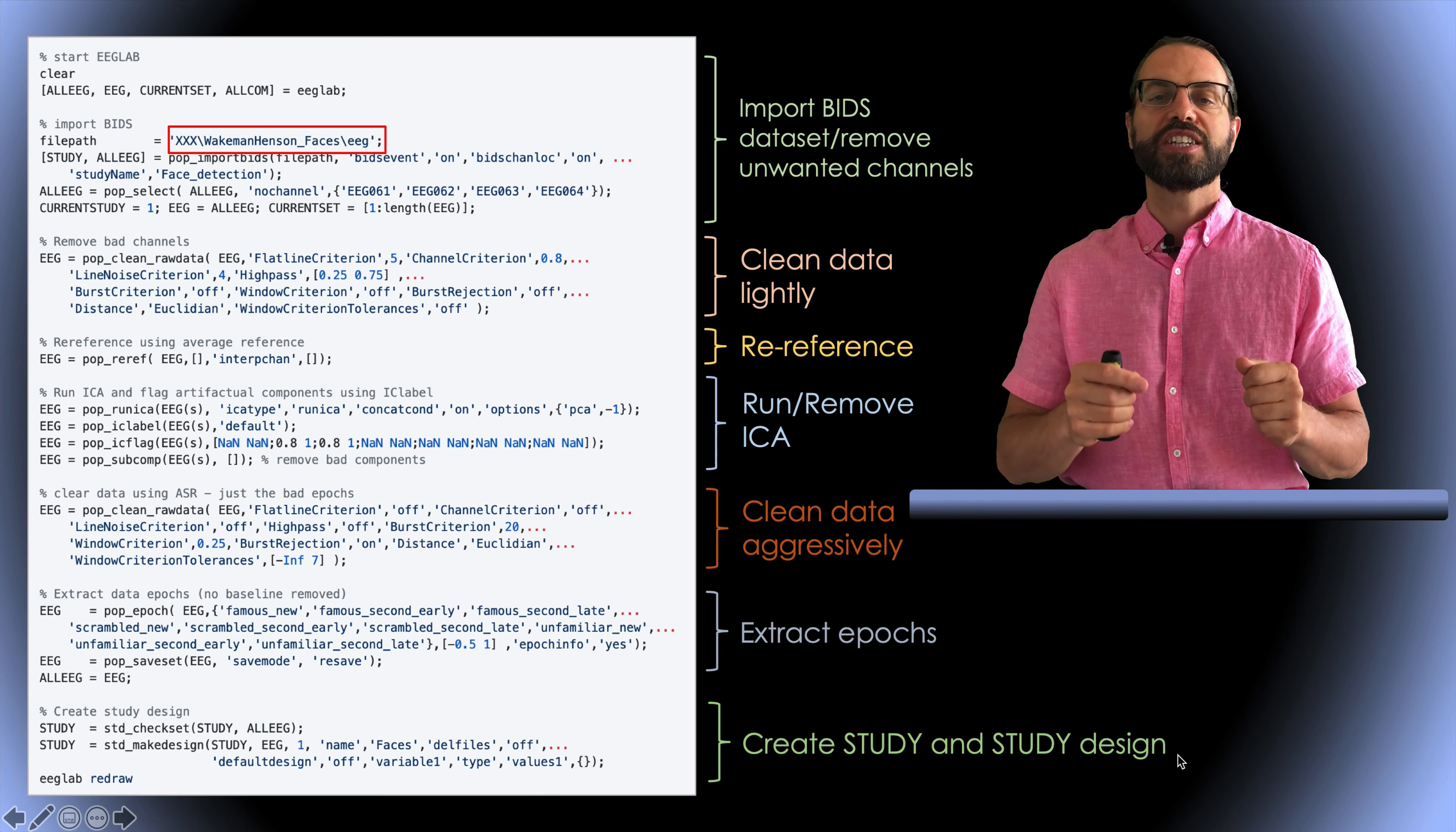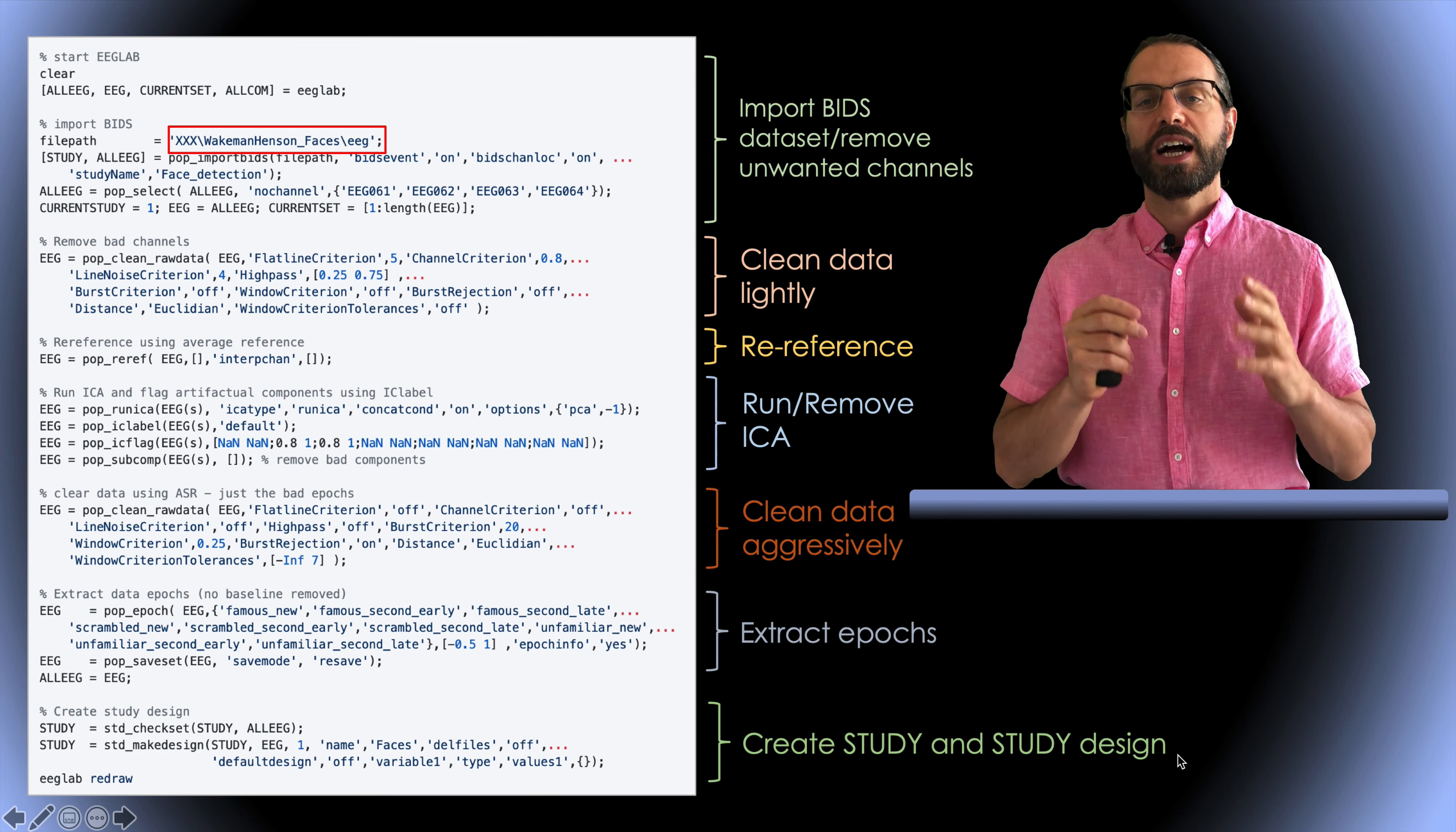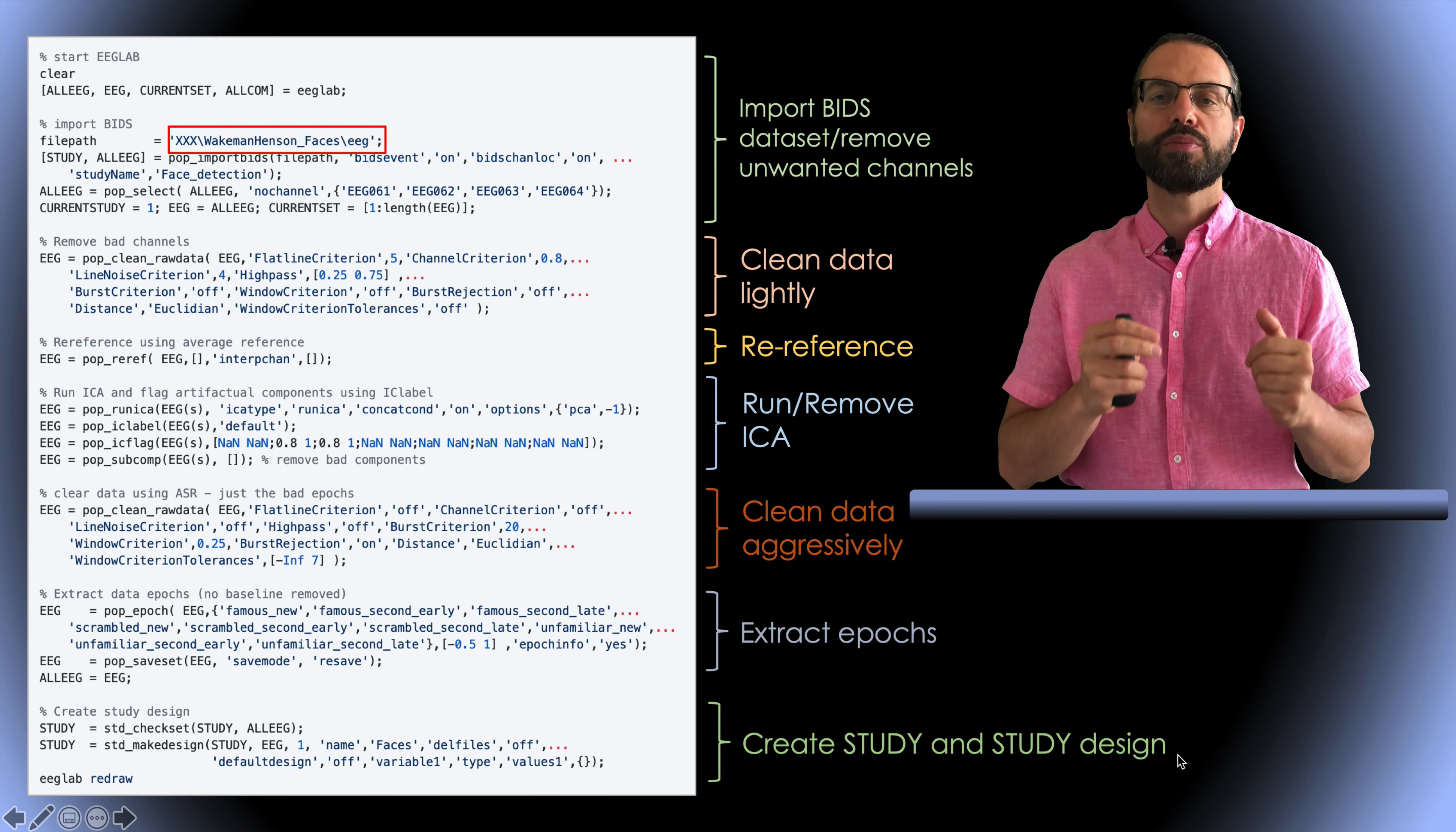This is the pre-processing script with the different steps needed to pre-process the data. There is a video on pre-processing EEG data in BIDS, so I'm not going to repeat it here. I'll put the link in the description below.